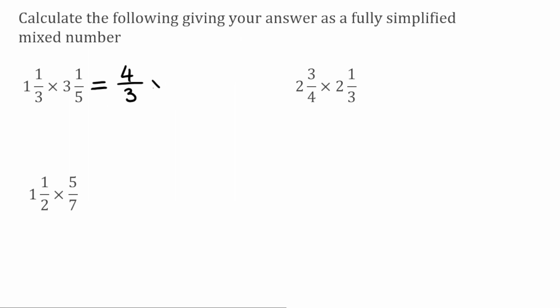We're then multiplying that by — this improper fraction is going to be over 5. To find the numerator, I'd do 5 of the fraction part, multiply that by the whole number part. So 5 times 3 is 15, add on the 1 is 16. So now what we're going to do is multiply these fractions together. For the numerators, I'd do 4 times 16, which gives us 64. And then for the denominator, we'd have 3 times 5, which gives us 15.